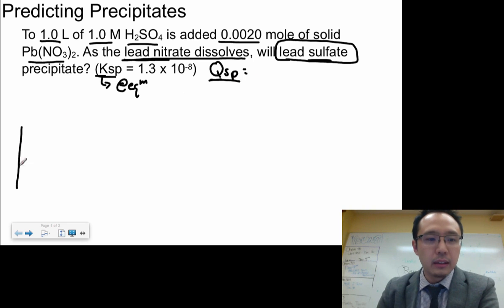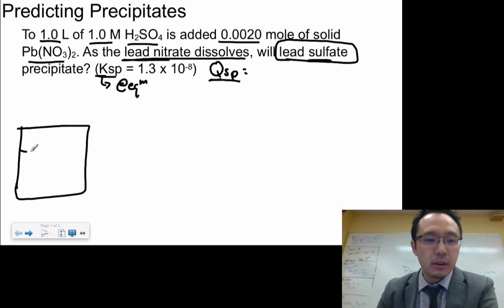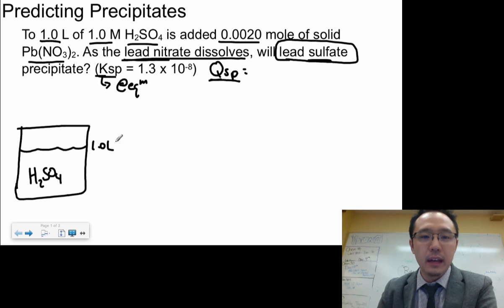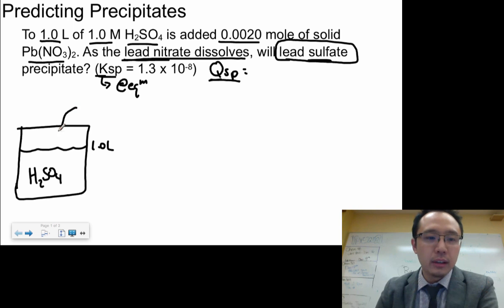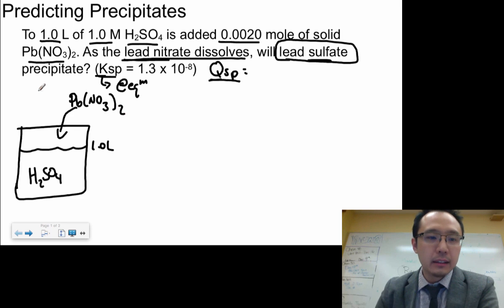If we look at this in a diagram — here's a beaker, and inside the beaker is your sulfuric acid. One liter of that. Then you're going to add solid lead nitrate, which is 0.002 moles, into the solution.